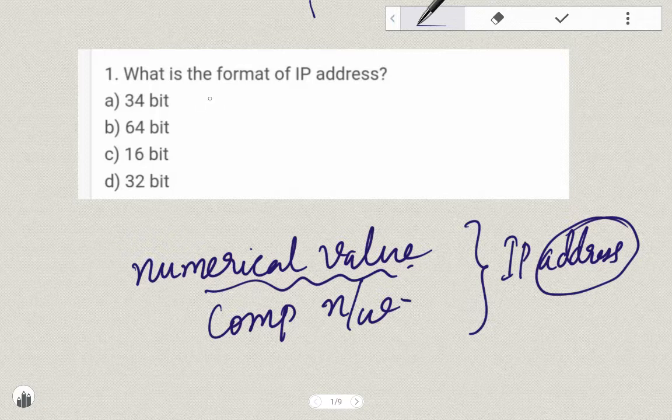What is the format of the IP Address? The IP Address is 32-bit.